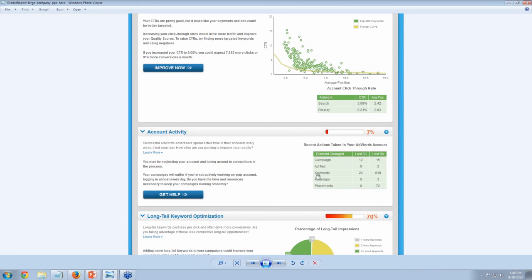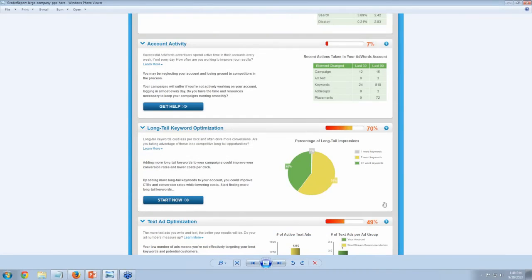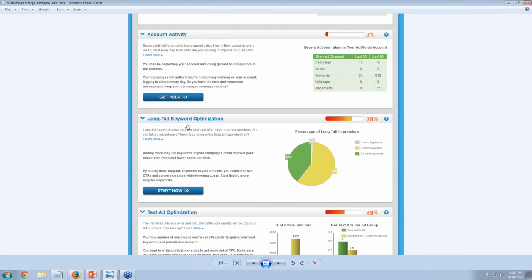Does this look right, or should he be more aggressive on long-tail keywords? It kind of depends on the shape of the market — how many impressions are out there for different two and three-word keywords. It looks a lot better than the last account in terms of balance. Accounts with insanely high quality scores of like nine on average tend to have about 80% of their impressions coming from long-tail keywords. This account is kind of more in the middle.